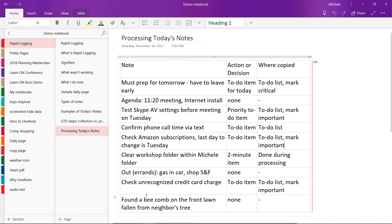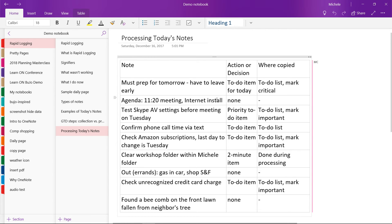So this first line here, where I must prep for tomorrow because I have to leave early, it was a to-do item for today, and I put it on today's to-do list and marked it critical. The second item, which was just I wanted a note of my agenda for the day, I didn't really need to take any actions. It was just kind of a reminder and like a big picture for my day. So I didn't copy or place it anywhere. I just left it there.